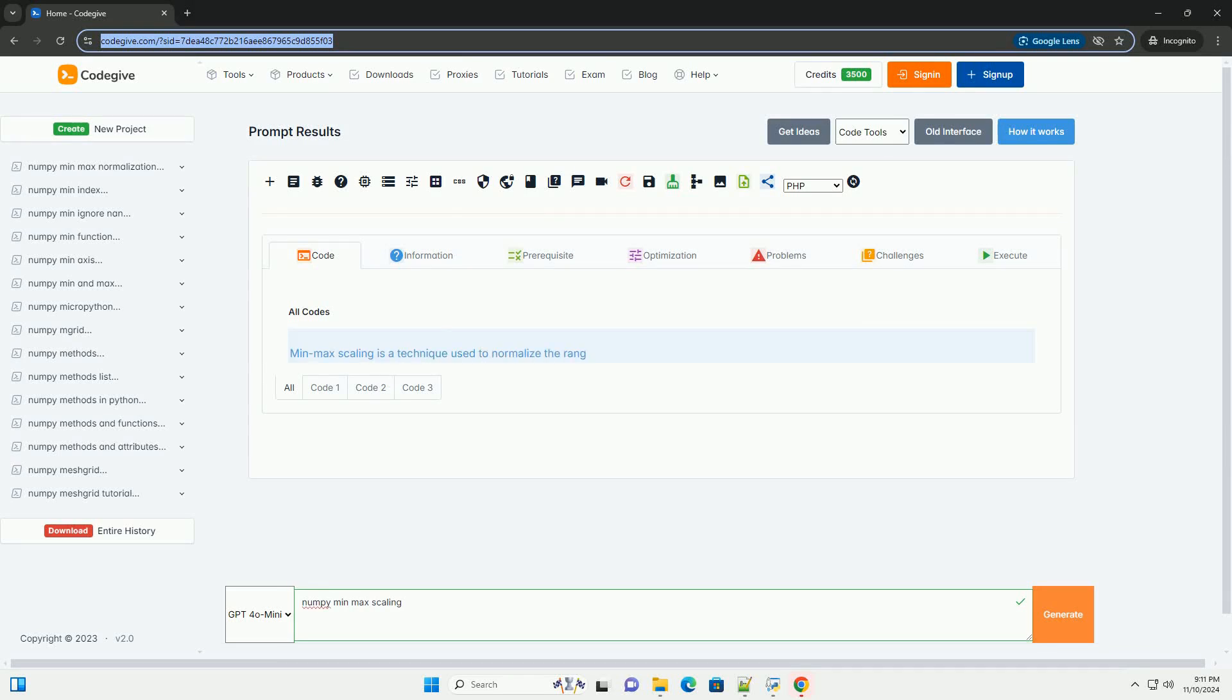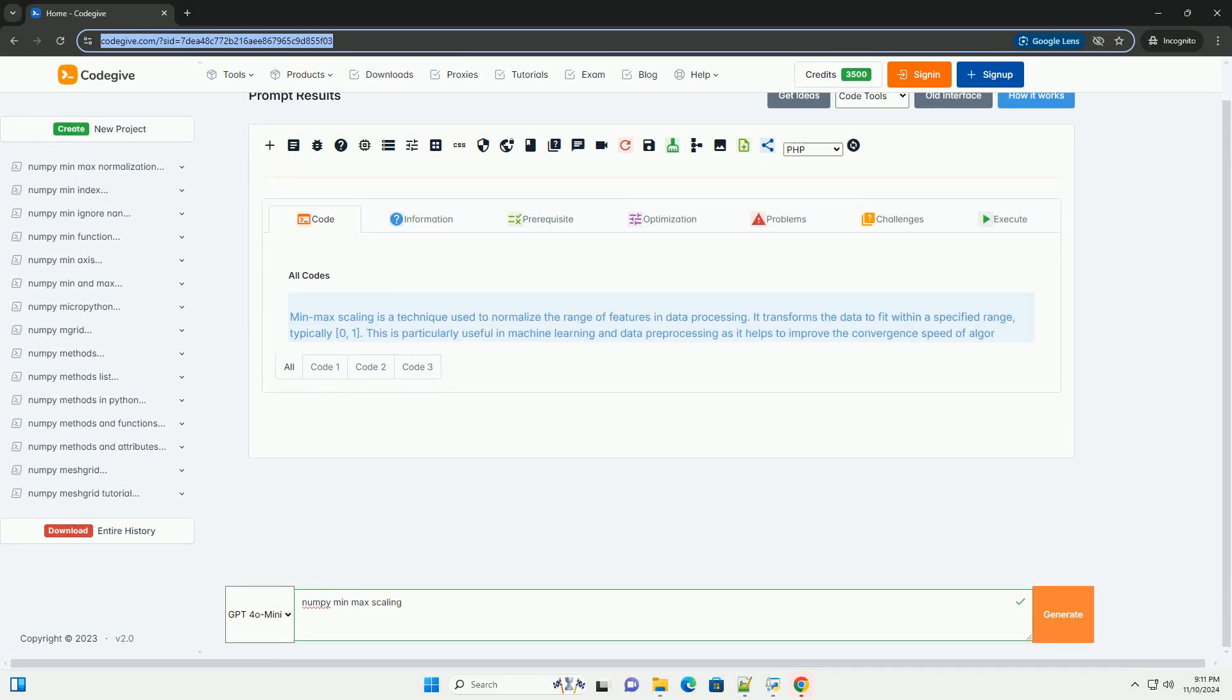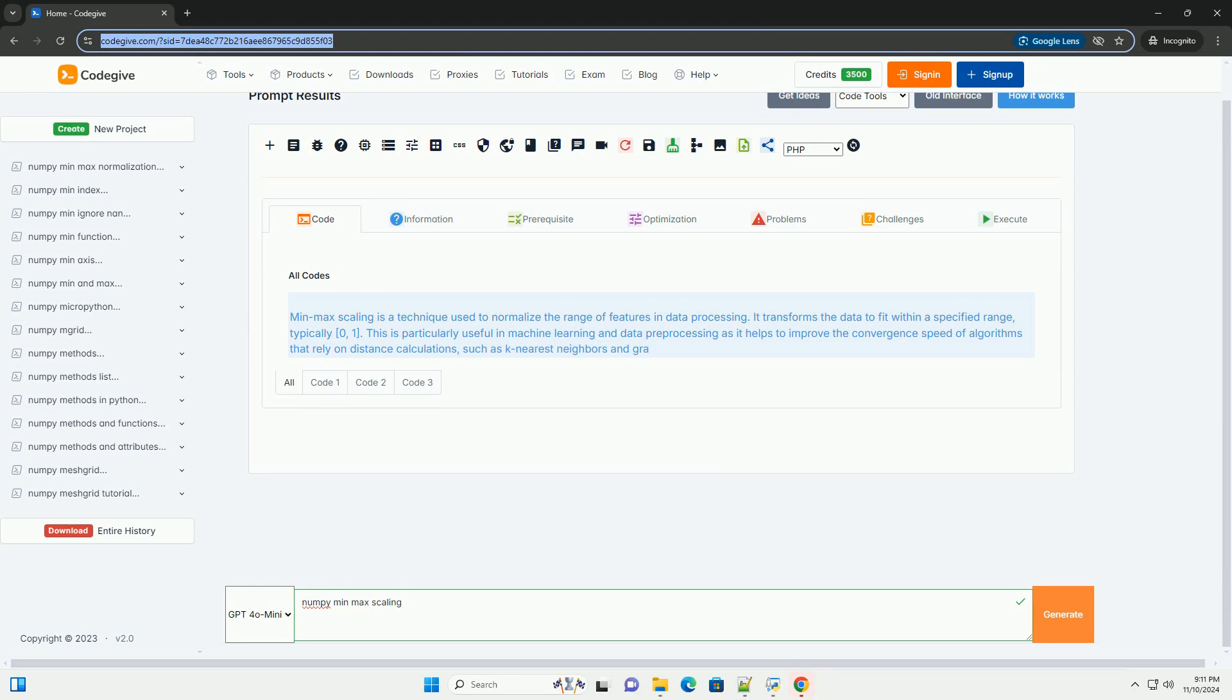Download this code and get free GPT-40 from CodeGive.com, link in the description below.